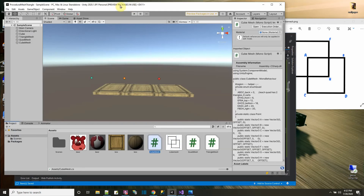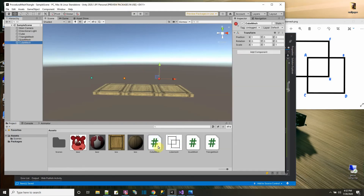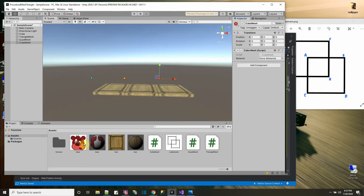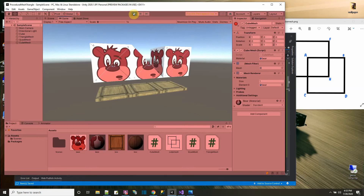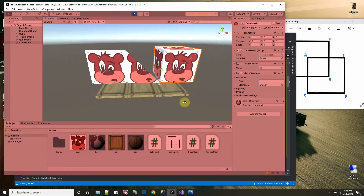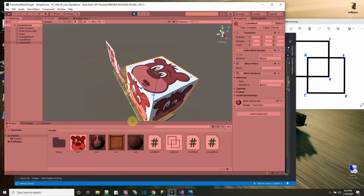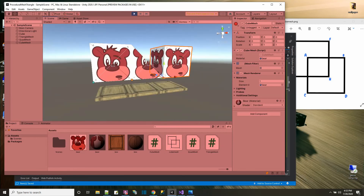Let's add the CubeMesh script to the object. It asks for a material, so we'll use the existing 'Hello Bear' material and drag it on. Press Run — we have our triangle, our quad from the previous tutorials, and now the cube. In scene view we can look around and verify all faces are drawn correctly: bottom, left side, right side — the cube is complete.